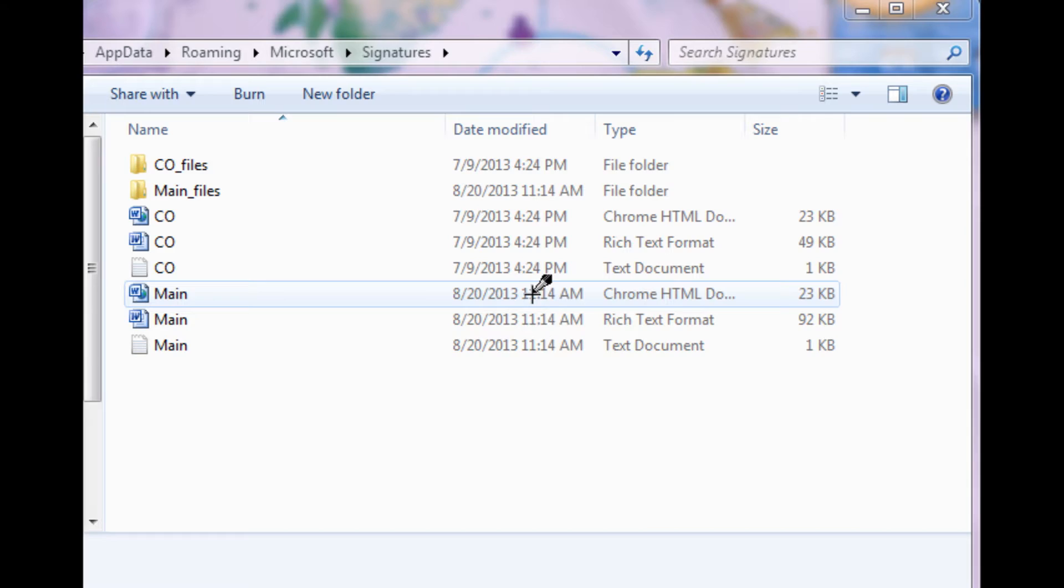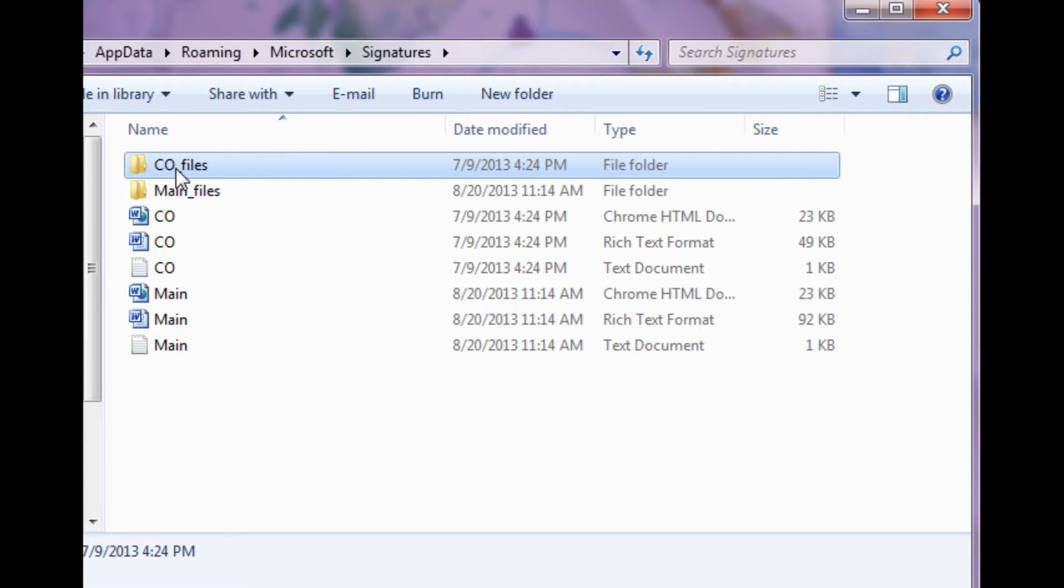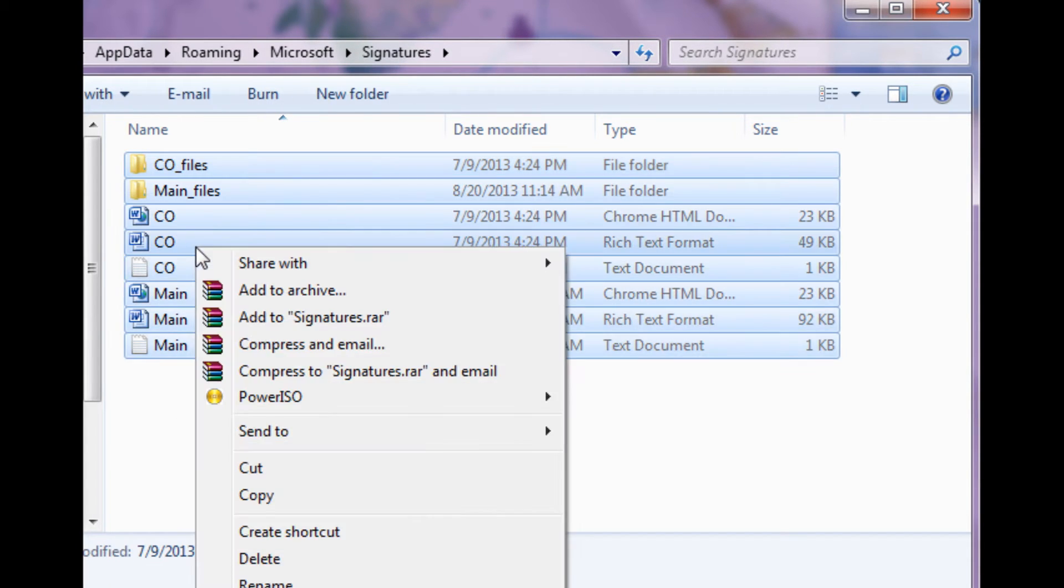Click on the Signatures folder. Now copy all of the files in the Signatures folder.